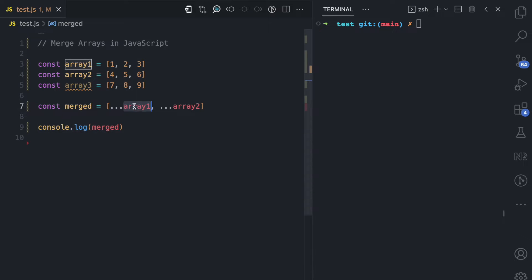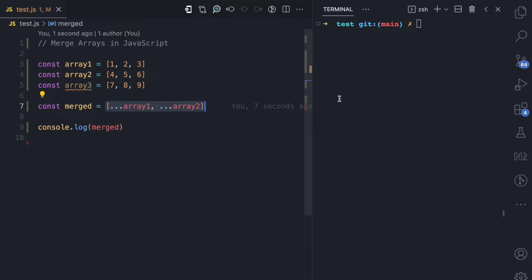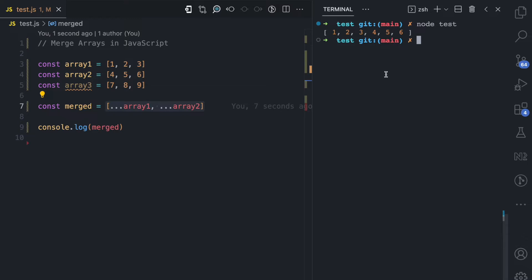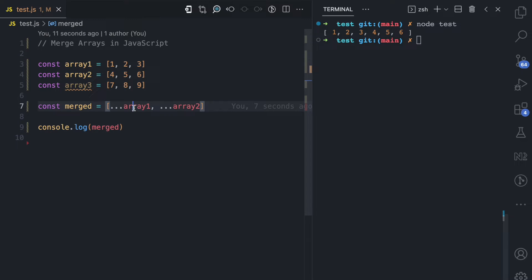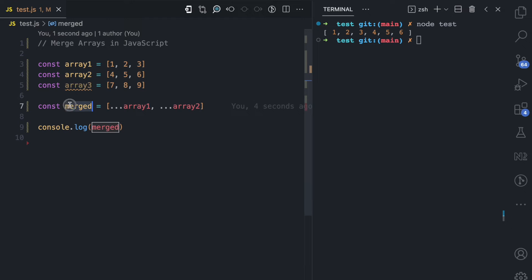You'll see that the contents of array one, which is 1, 2, 3, and the contents of array two, which is 4, 5, 6, will be spread into this array. If I run this file, you can see the merged array is now 1, 2, 3, 4, 5, 6 — the contents of array one and array two merged together. You can spread as many arrays as you want, and the order in which you spread them determines the order in the merged array.